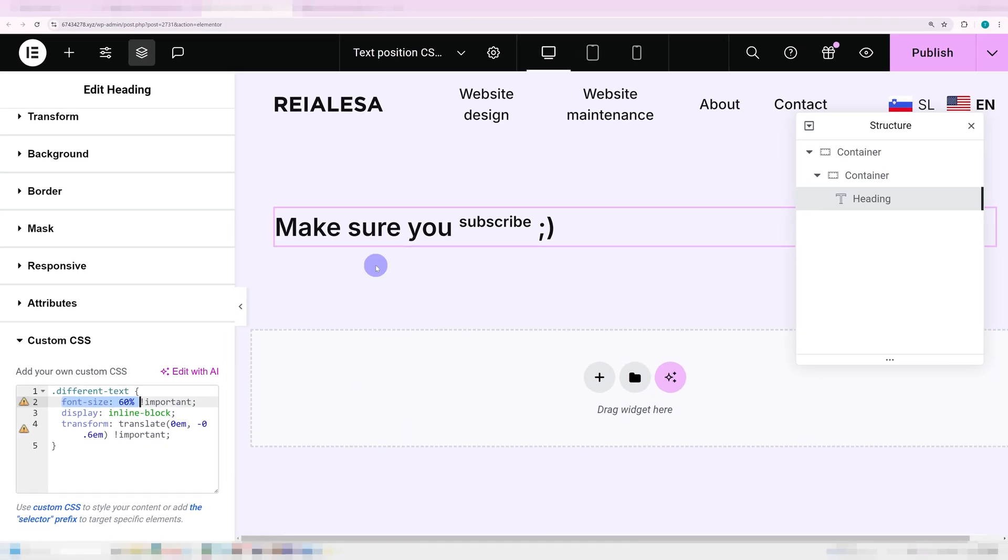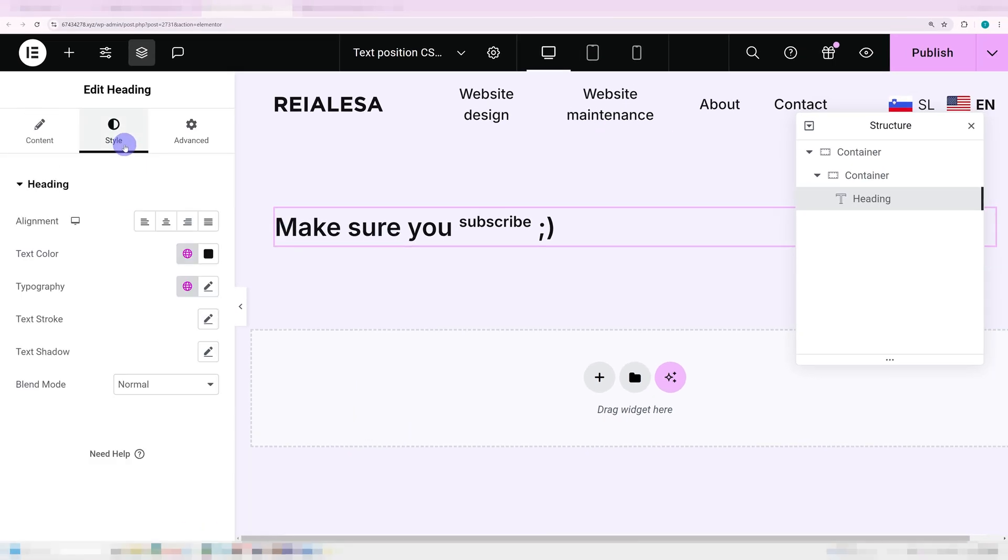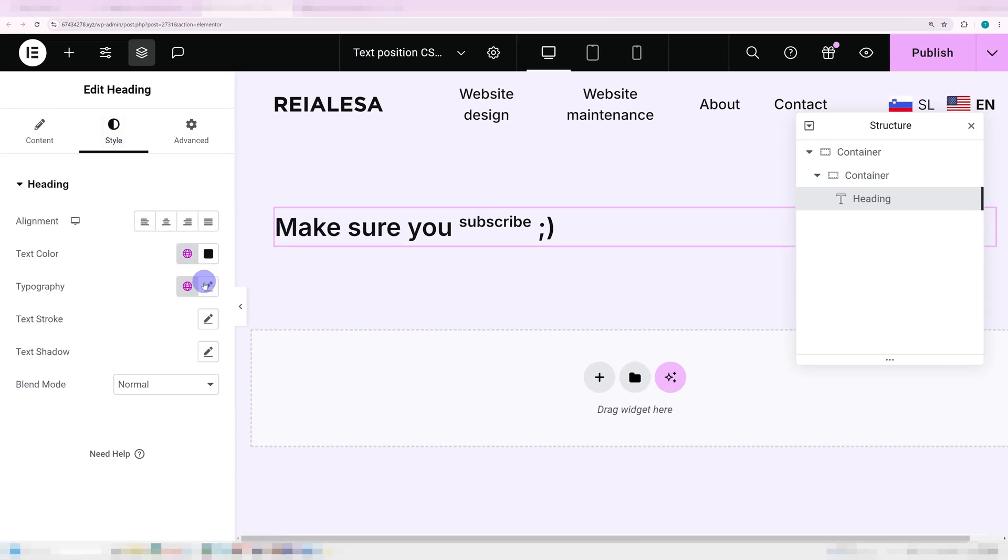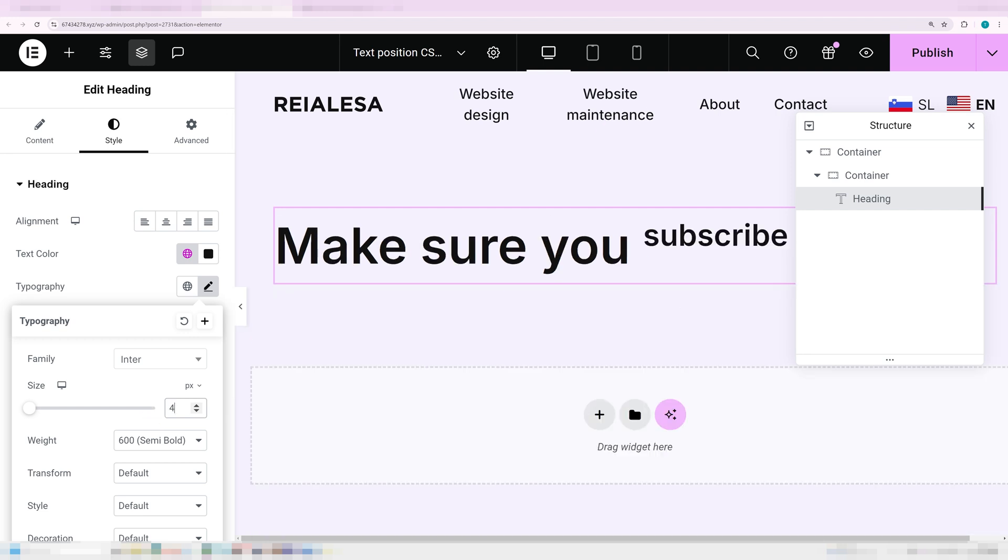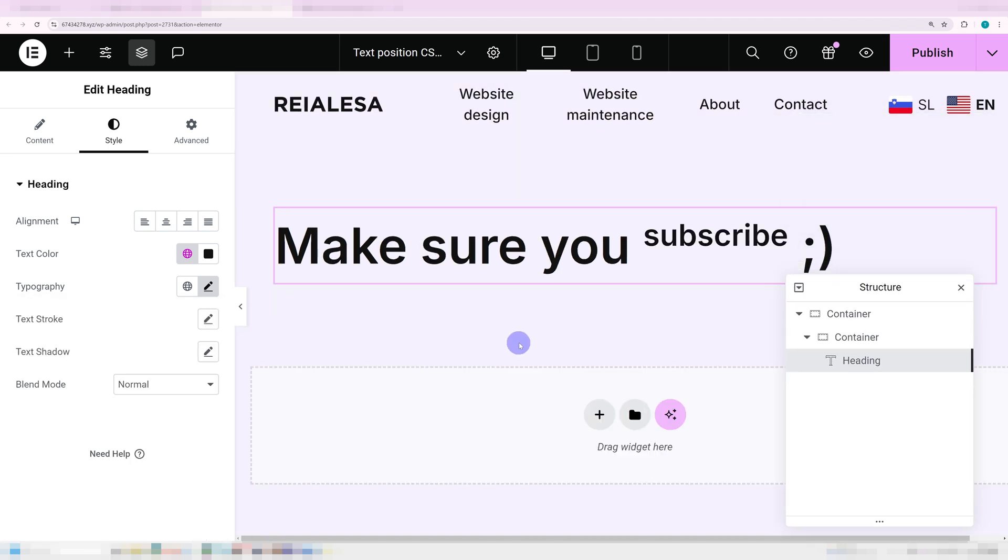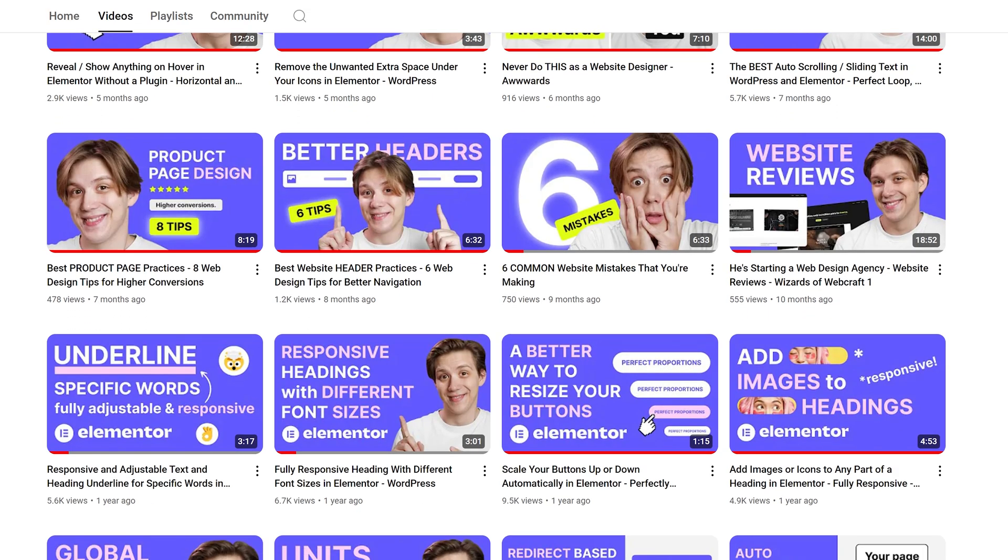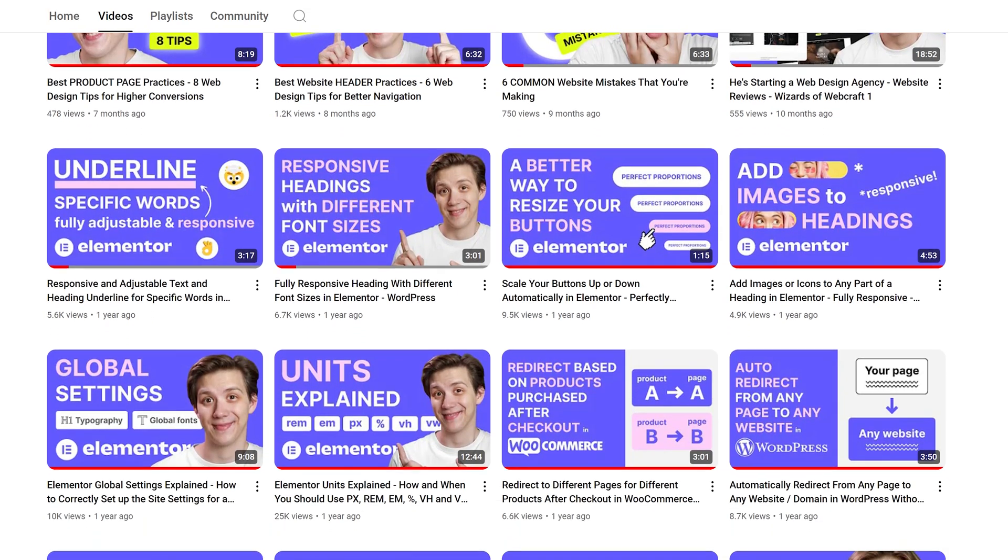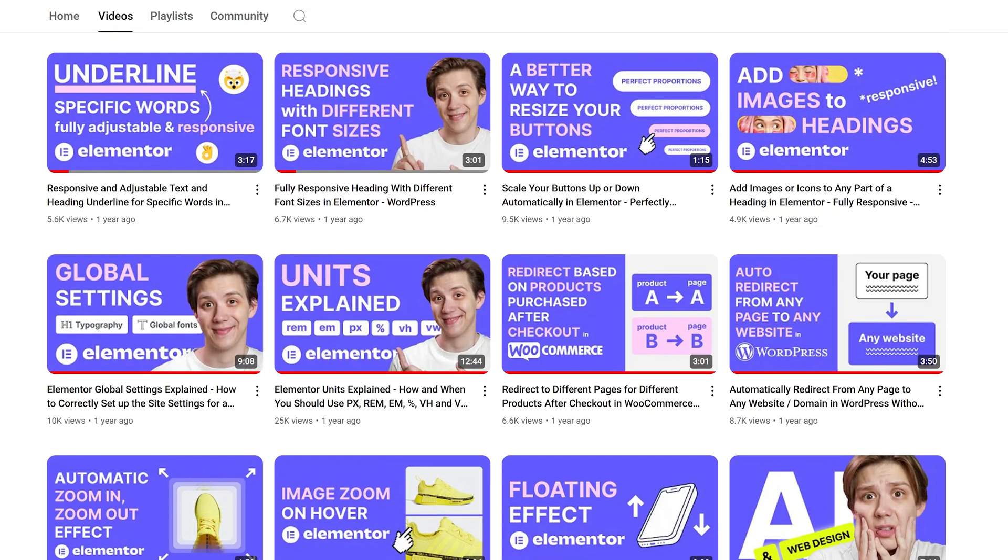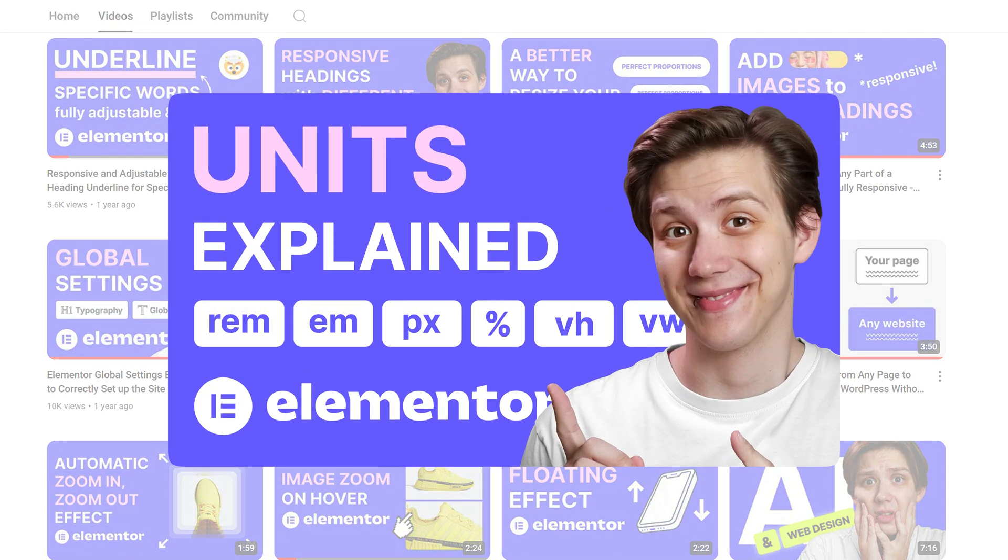So if I go ahead and go into the heading, go under style and make the font size of that heading smaller or larger, this text gets resized with it and the proportions always stay the same. It's always 60% of the actual font size. If you're interested about how and why this works I have an awesome video about units in Elementor. So go check it out, the link is in the description.